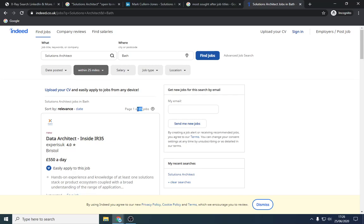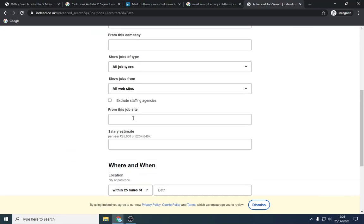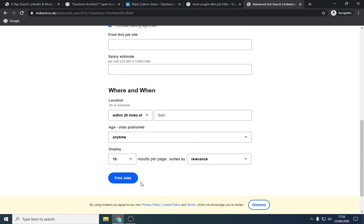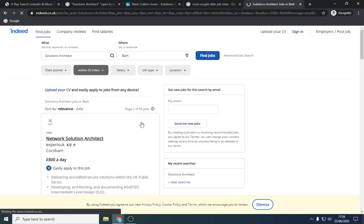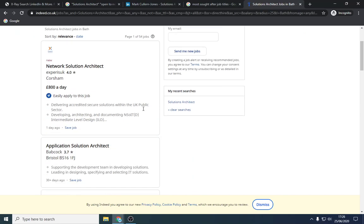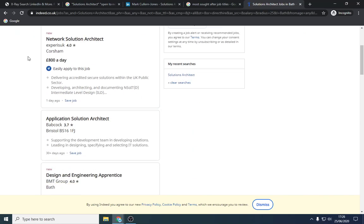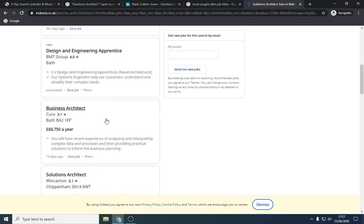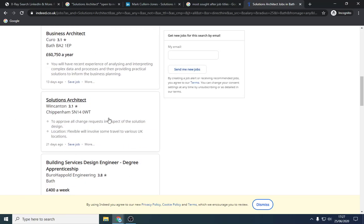So this is including employers and agencies. So if we filter out recruitment agencies, it will give us a good idea of how many people. So a lot of the companies are recruiting themselves. I'm guessing because it's quite hard to sort on this type of salary.